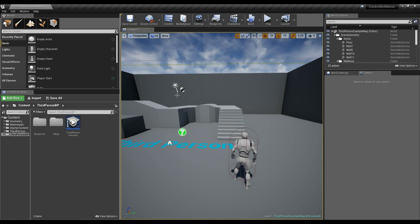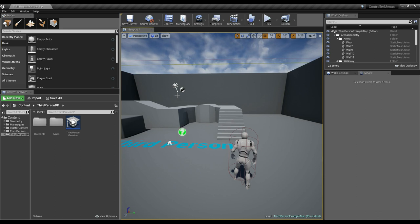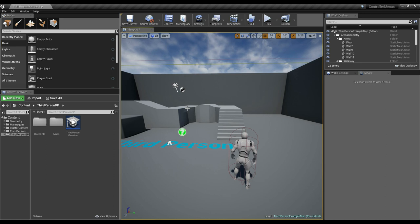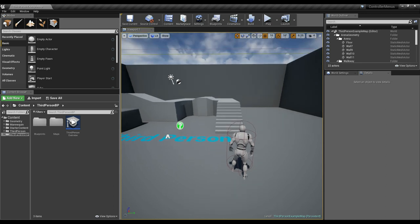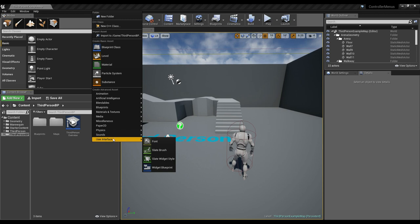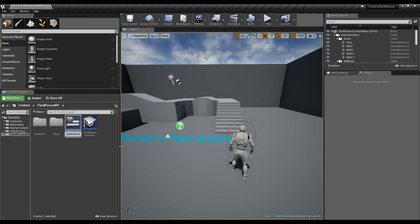I'm going to go over what I have done, and it's going to be a simplistic answer, because the more complex your menus are, the more you're going to have to do to make them controller friendly. So I'm going to keep it fairly simple. What I'm going to do is make a new widget — I'll right click and add a widget blueprint and make this my main menu.